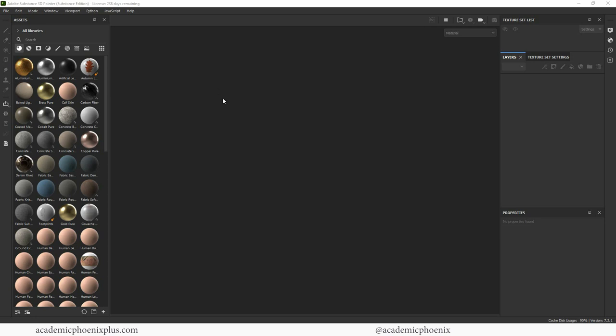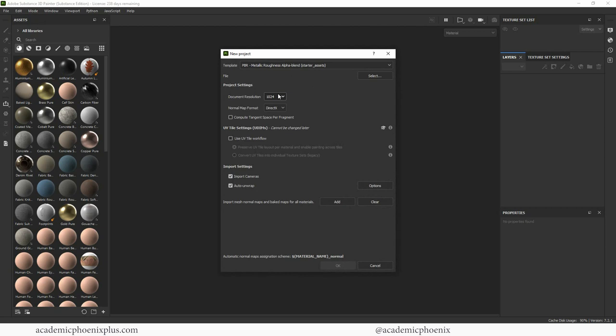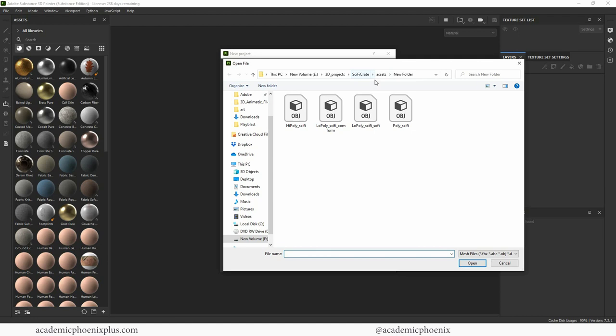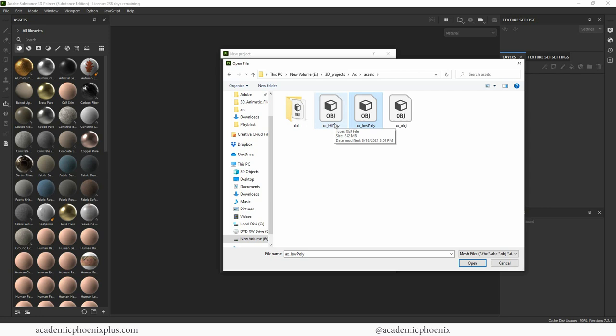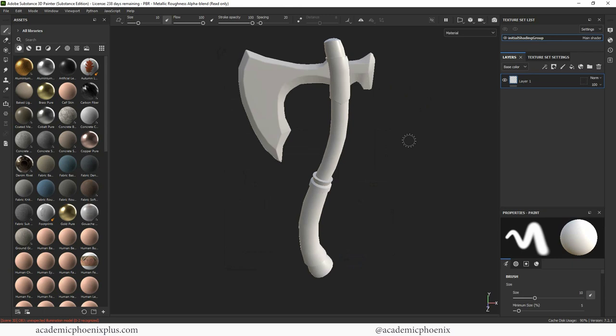Let's go to file new. I'm going to choose a PBR metallic roughness. I'm going to increase my document resolution to 2048 and click on select. Find my axe. Go to my assets. I'm going to bring in the low poly. This is important because the high poly is where all our detail information is. So grab that low poly. Open. And then click OK. Just like that, we're going to get our axe.